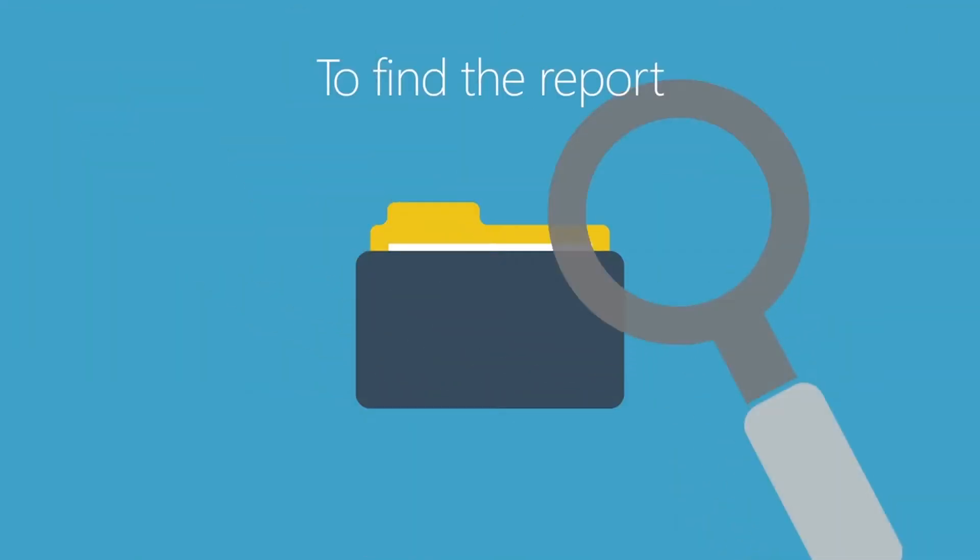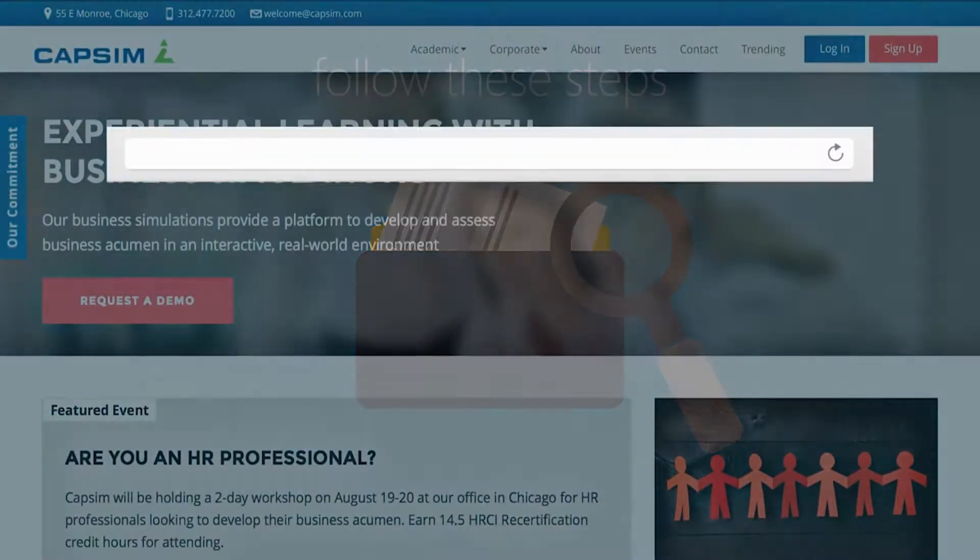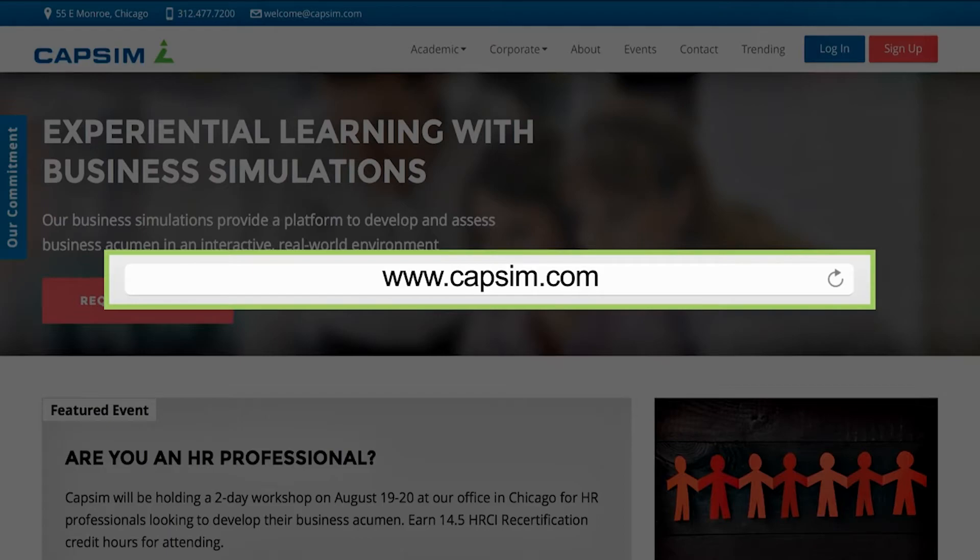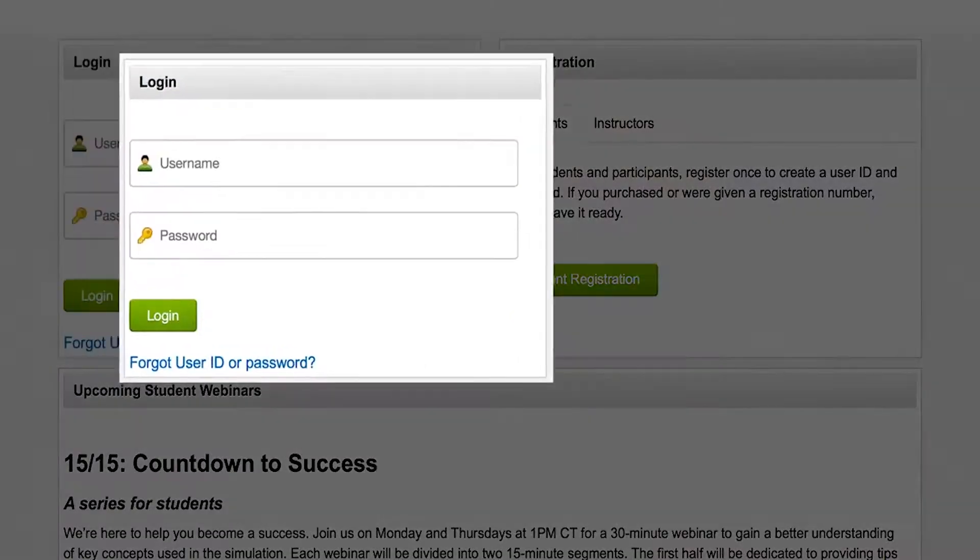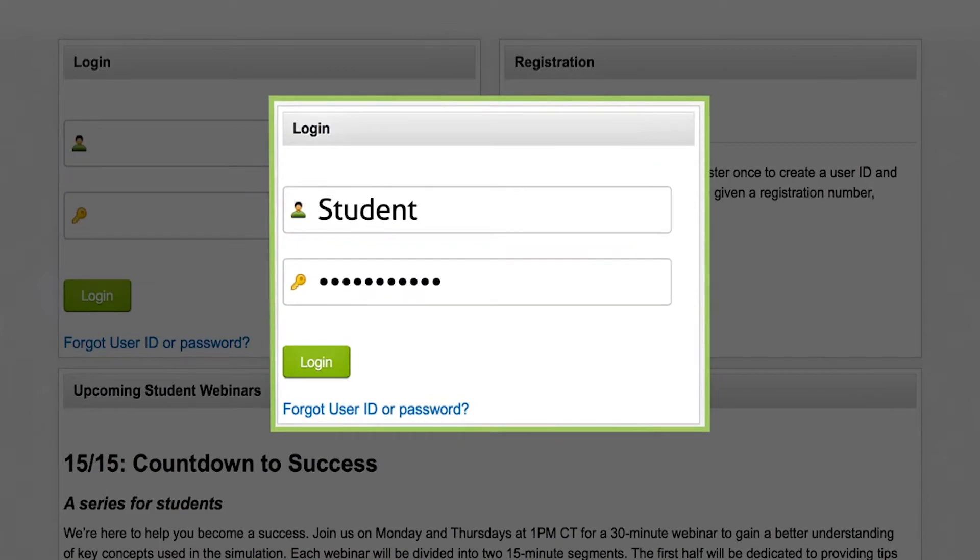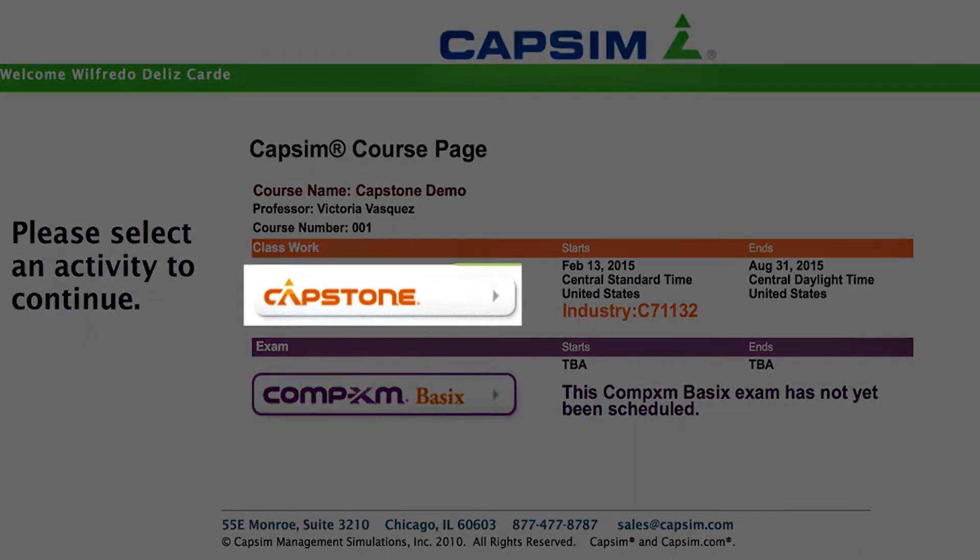To find the report, follow these steps. Go to the CapSim Business Simulations website at www.capsim.com. Enter your username and assigned password.